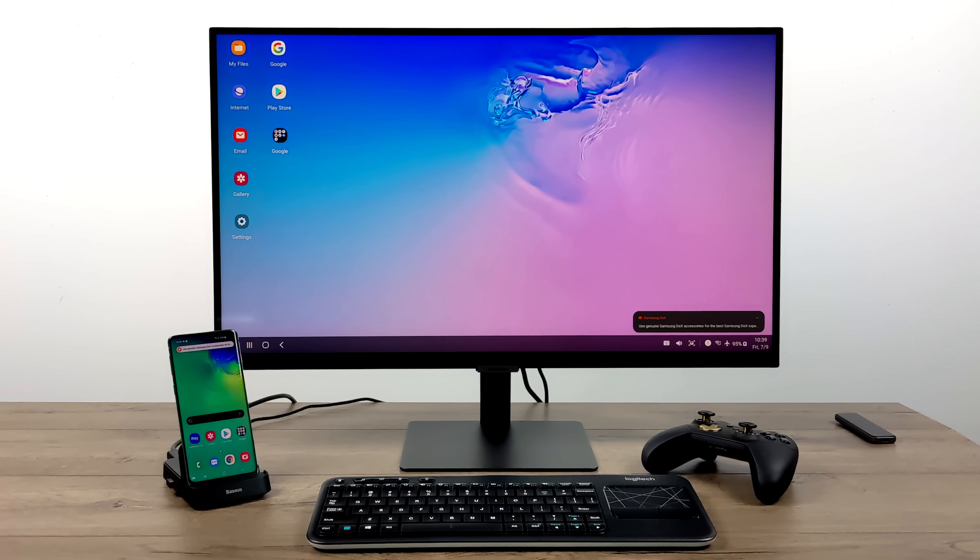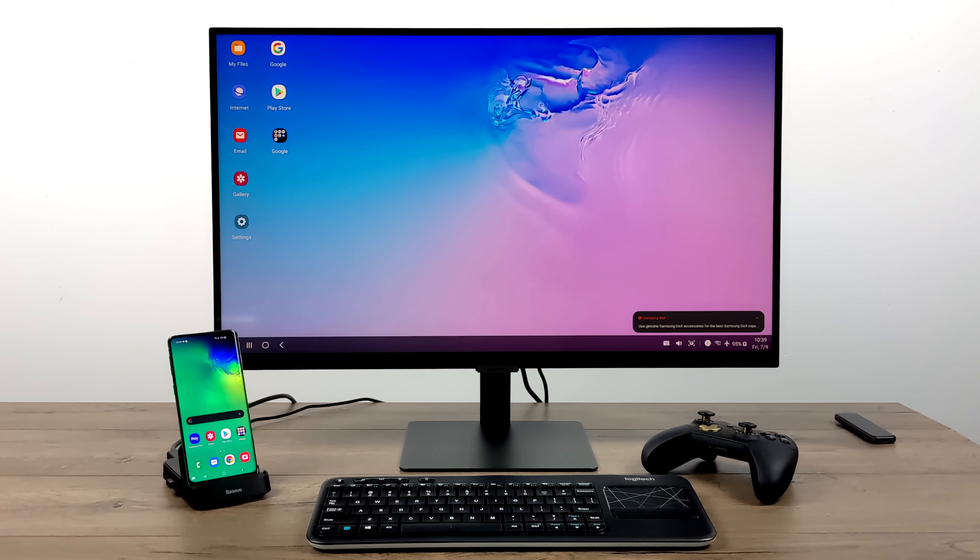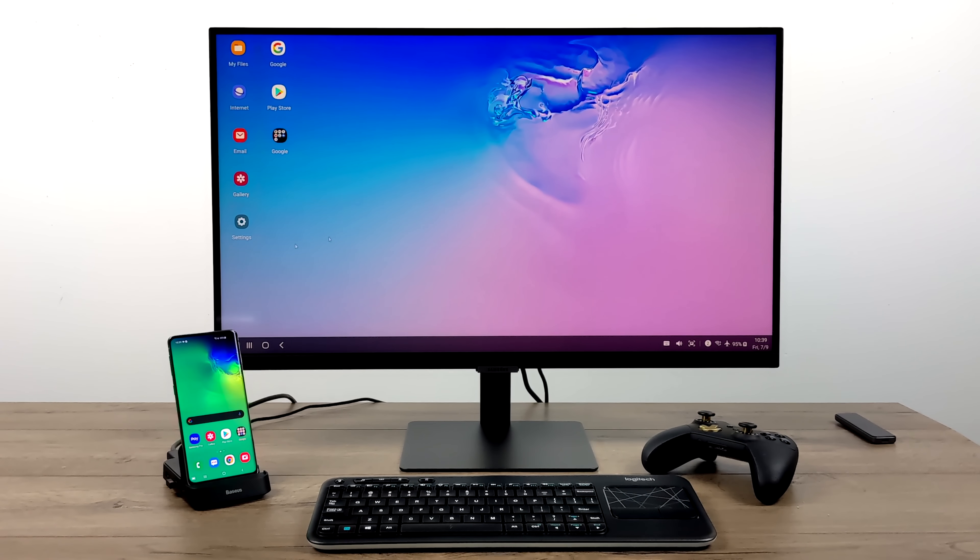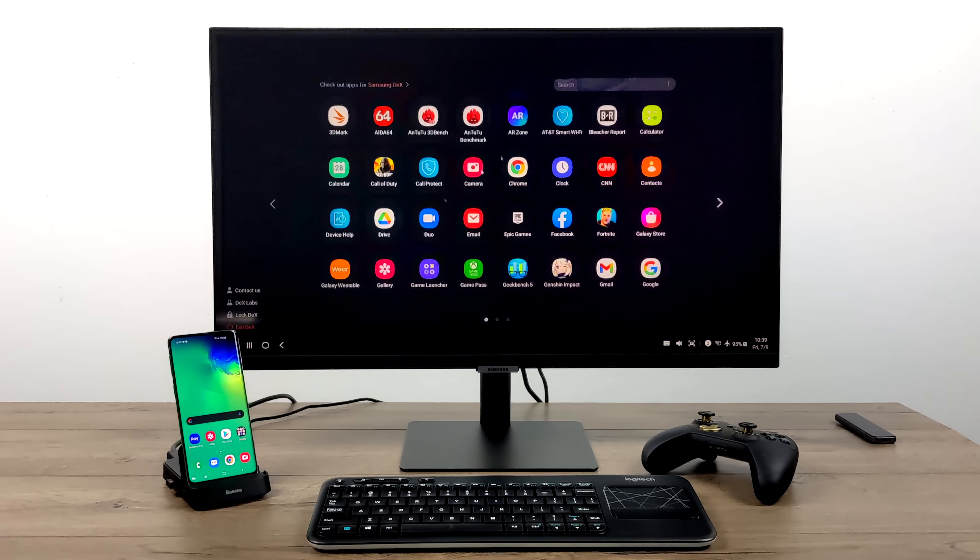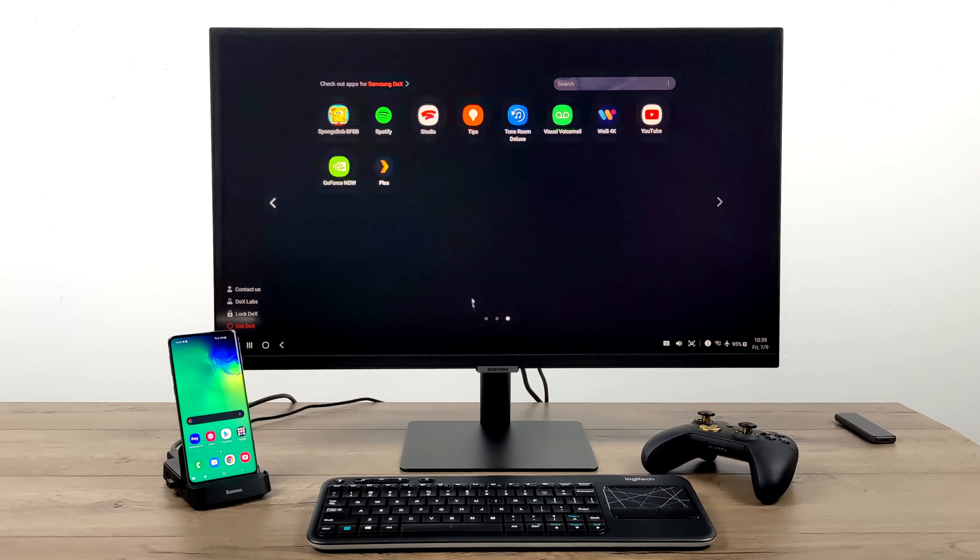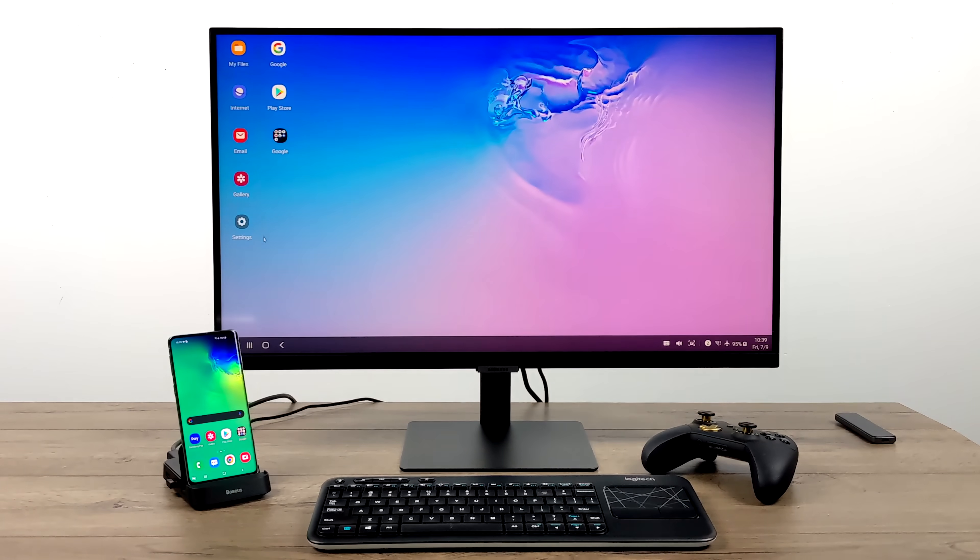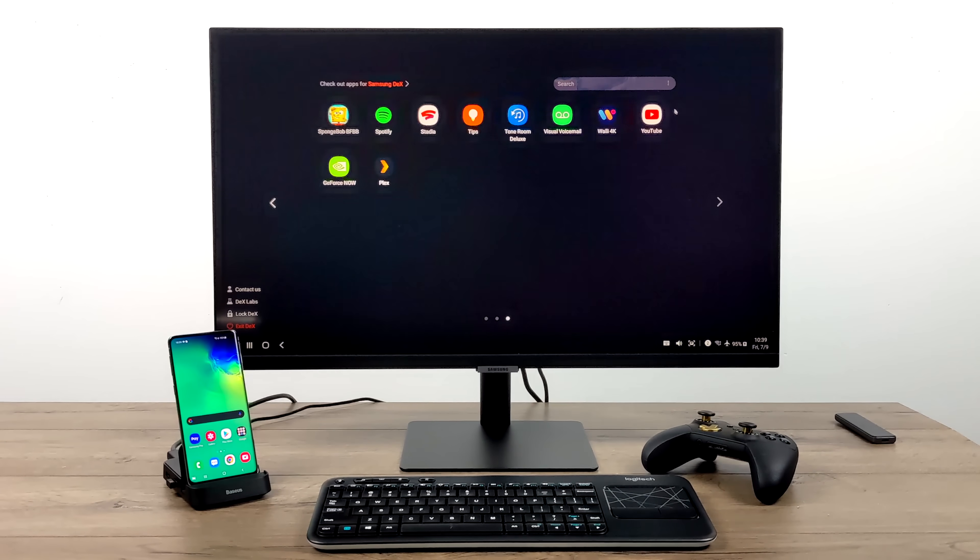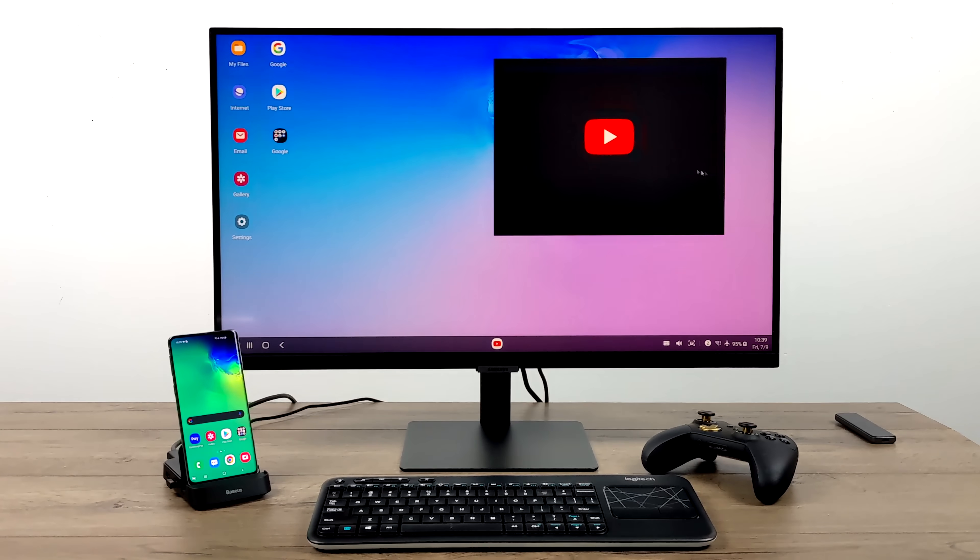And if you haven't heard of DeX before, as you can see it's definitely more of a desktop style operating system. It really goes great with a mouse and keyboard. We can set up the floating windows, we can have multiple apps opened up.